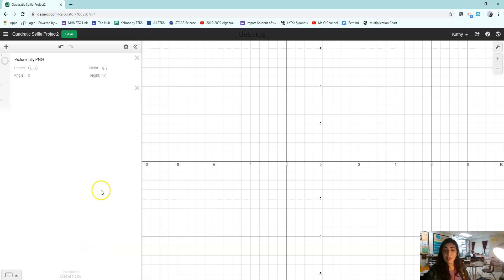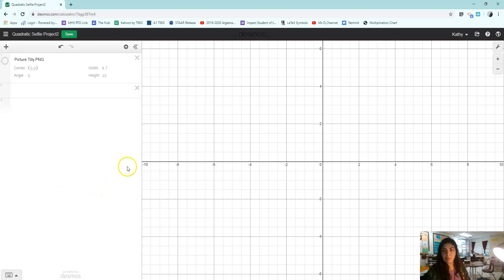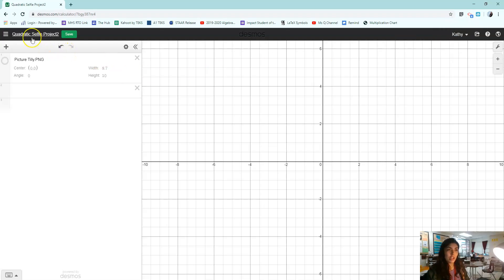Here's an example of how to start and create parabolas for the quadratic selfie project. Just to be sure you know, it should already be logged in with your name here in the corner and it should be named quadratic selfie project.